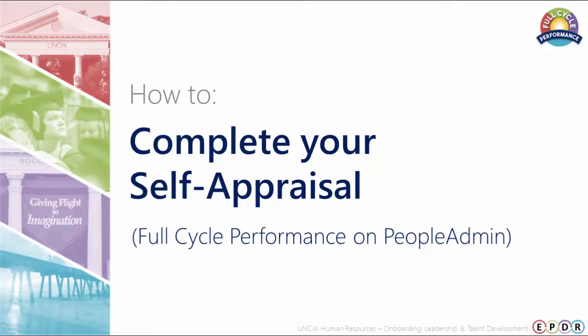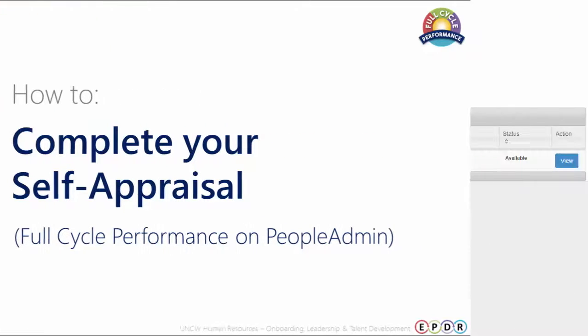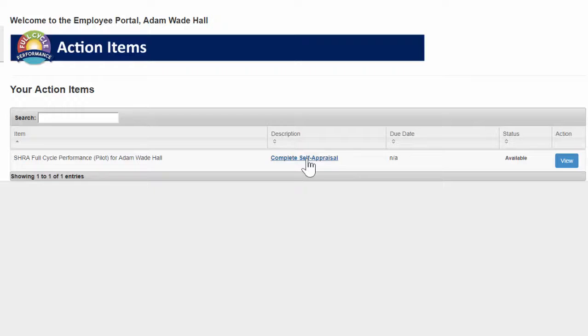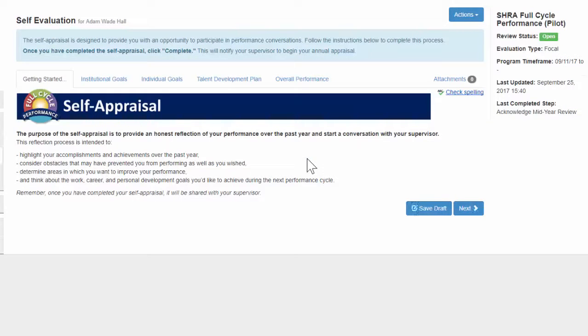How to complete your self-appraisal. From your employee portal, click complete self-appraisal to get started. This will bring you to the self-appraisal getting started tab.